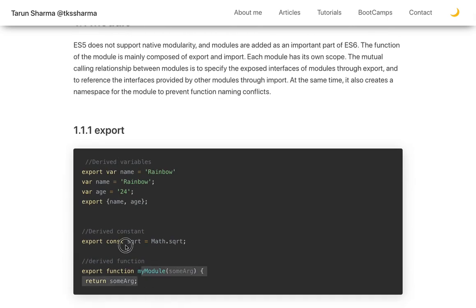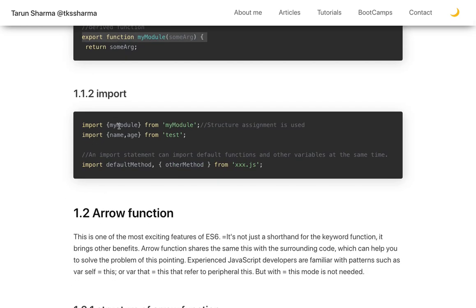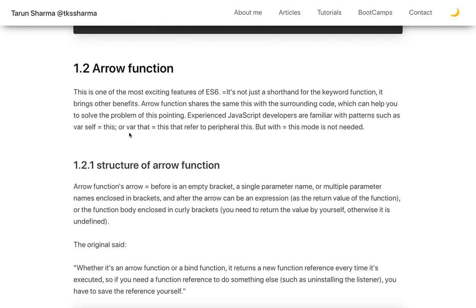In ES6 modules, you create a module and export it so it can be imported elsewhere. We have named exports and default exports. A named export exports a particular module, while doing 'import hello from hello' means you are doing a default export.